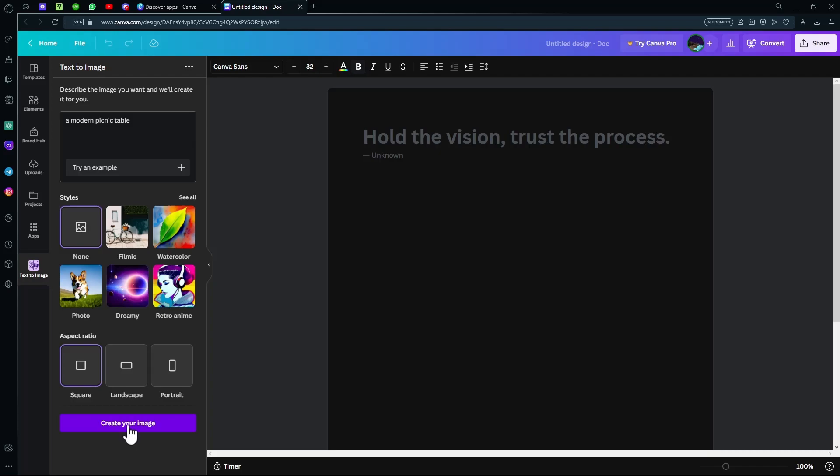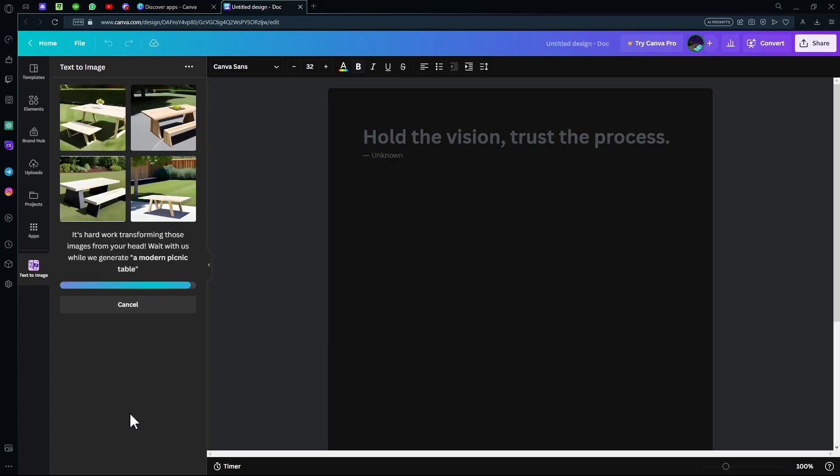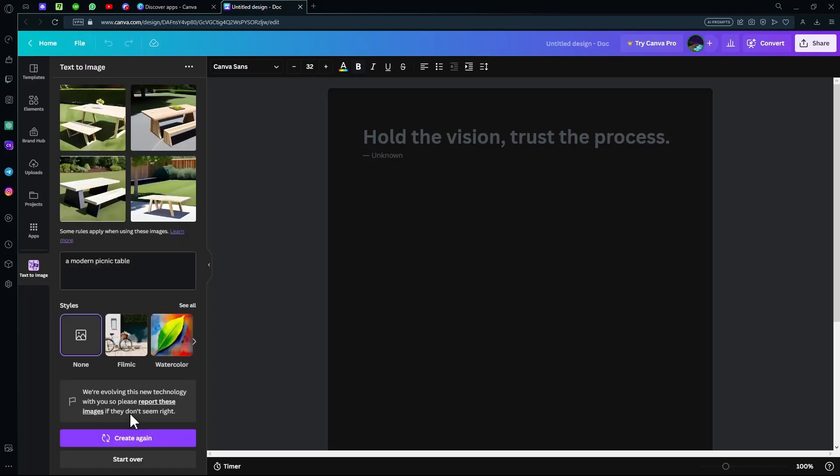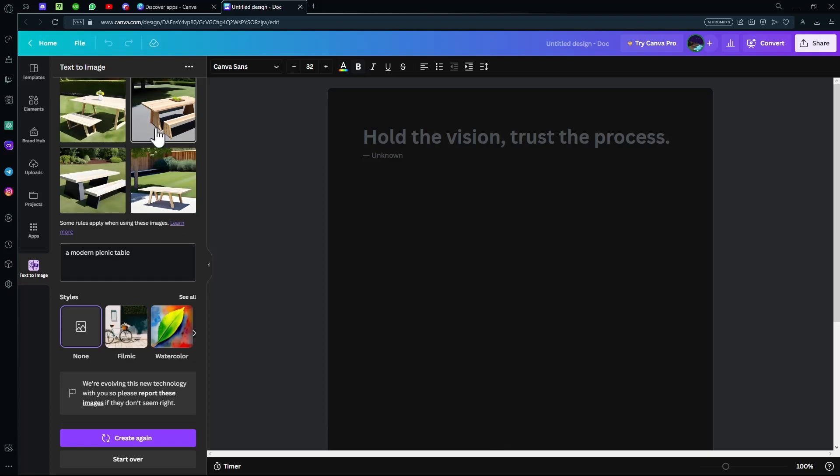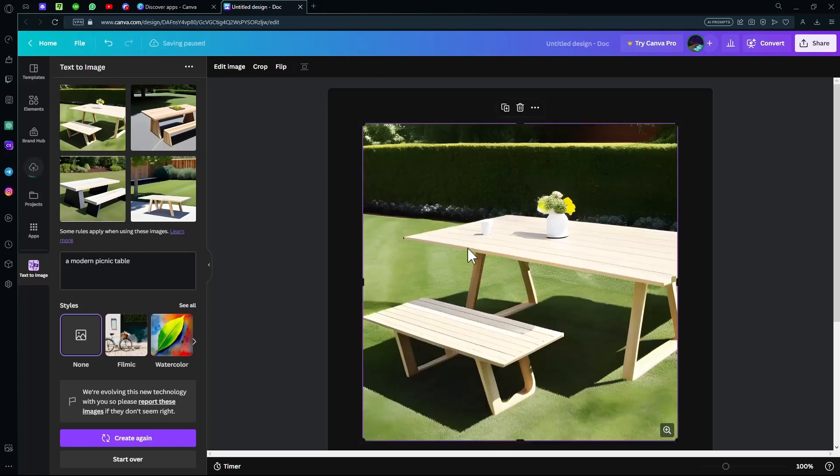Once we click it, it will take a minute to create the images. It will actually generate four images for you, but there is a limit to this. It can't generate any explicit images. Even on the pro version, there is a limitation. You can choose from any of the four images - just drag and drop it over here and it will load up instantly.